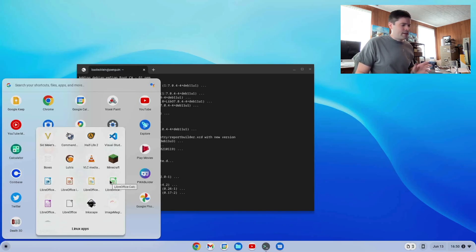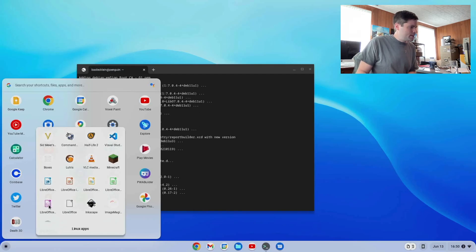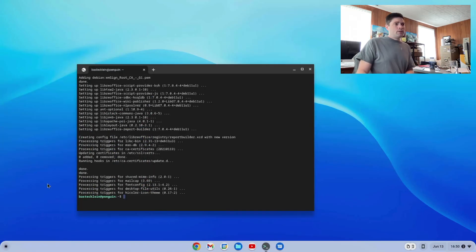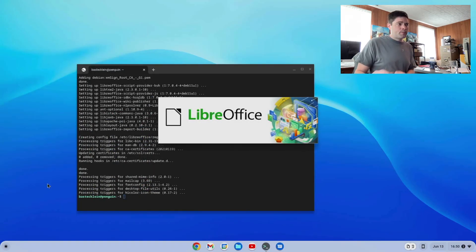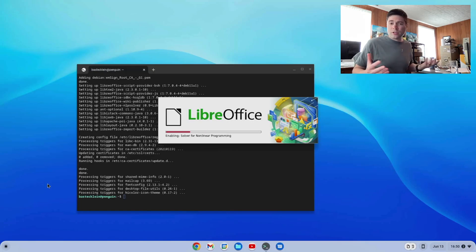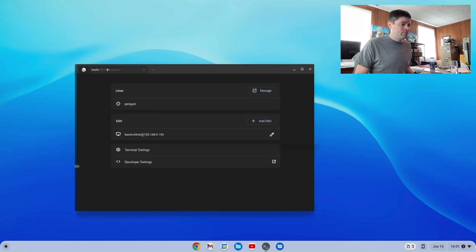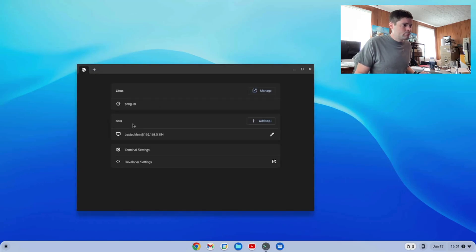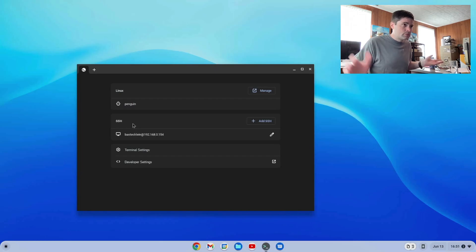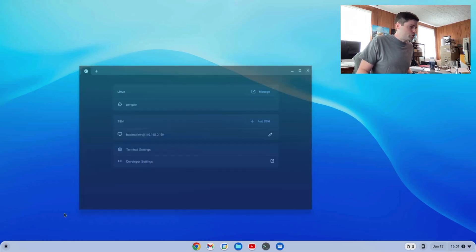There's Calc, and this is our database called Base. So I've used LibreOffice quite a bit. It's actually pretty good, except when it doesn't run.